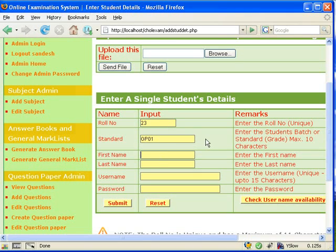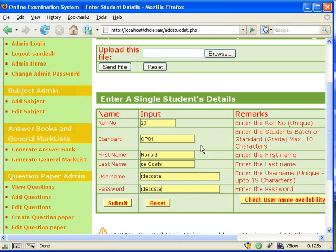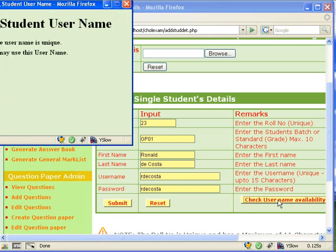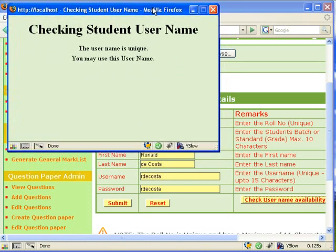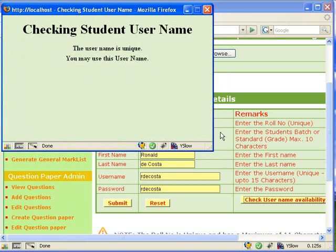We can also enter a single student's detail at a time. Here, we can also check if the student's username is unique.